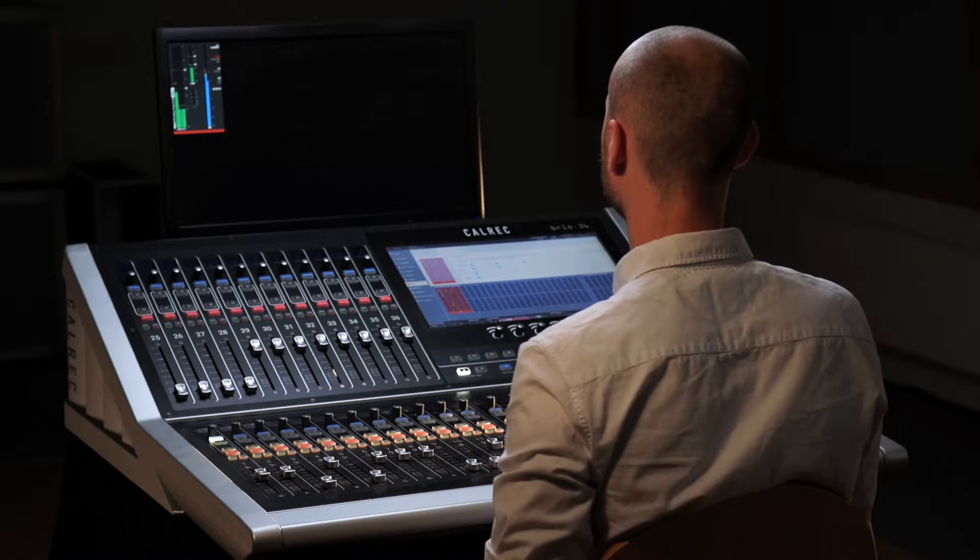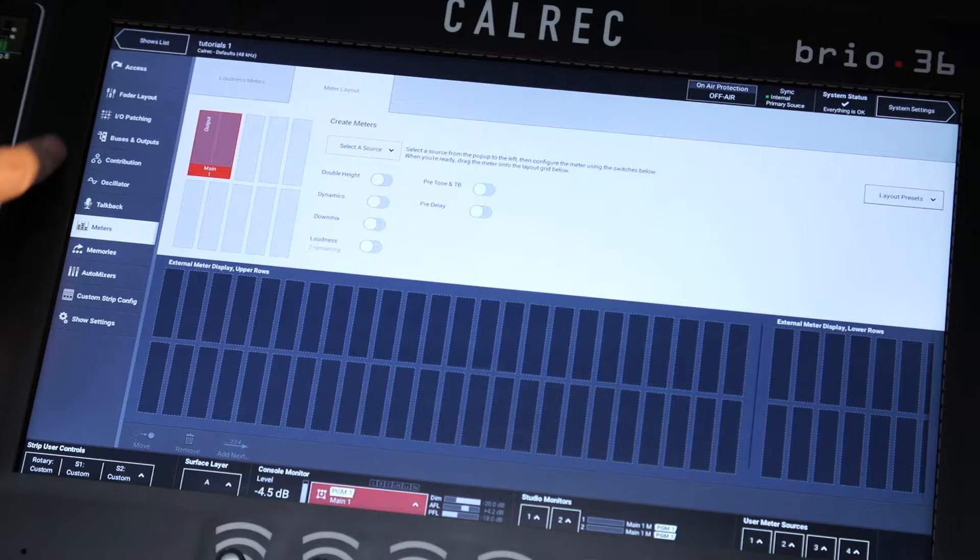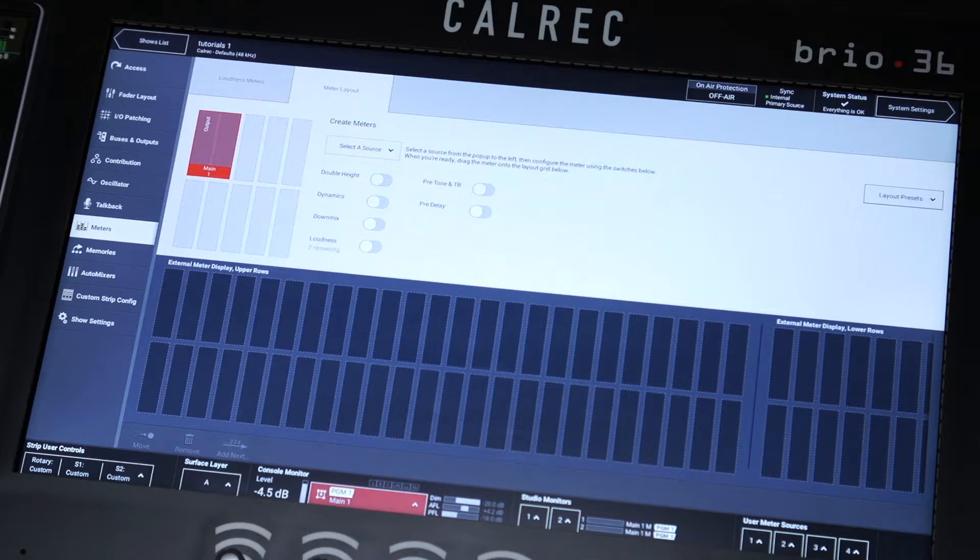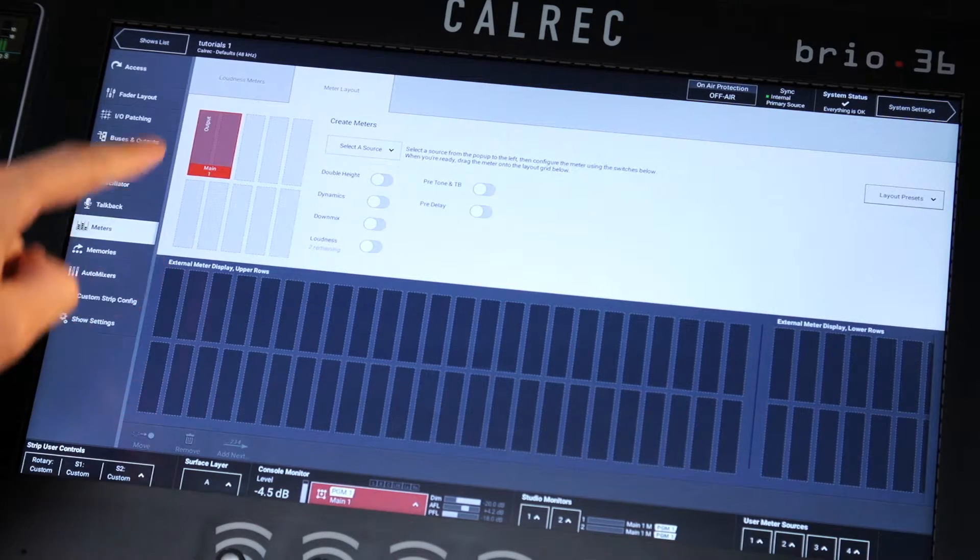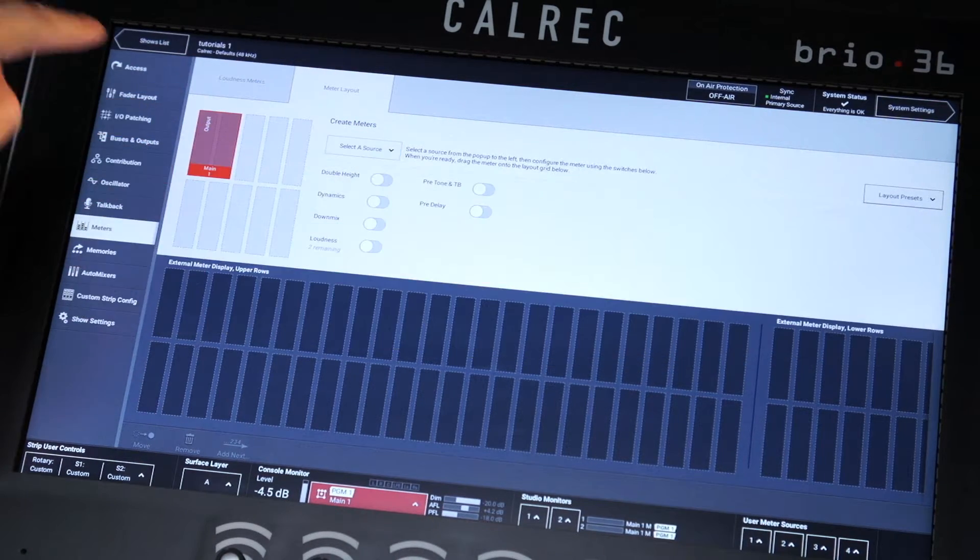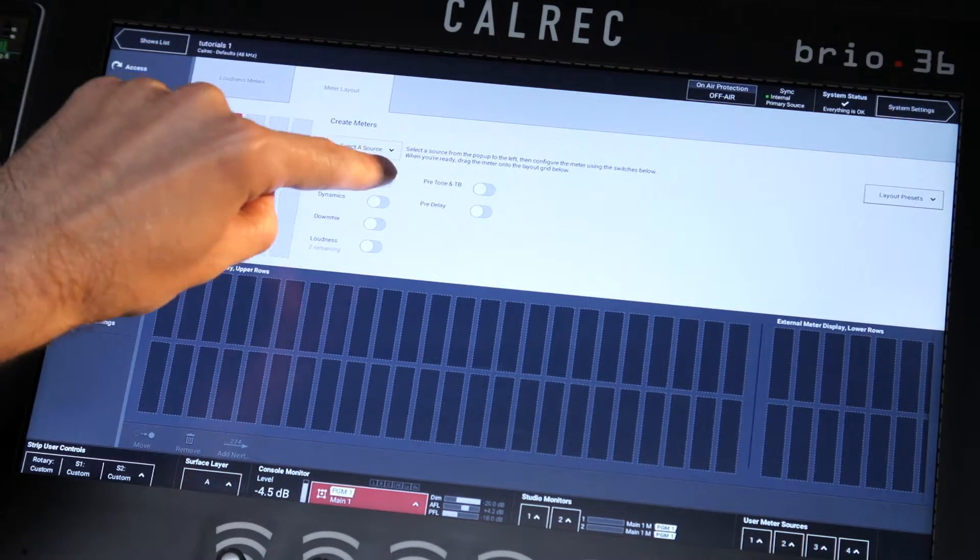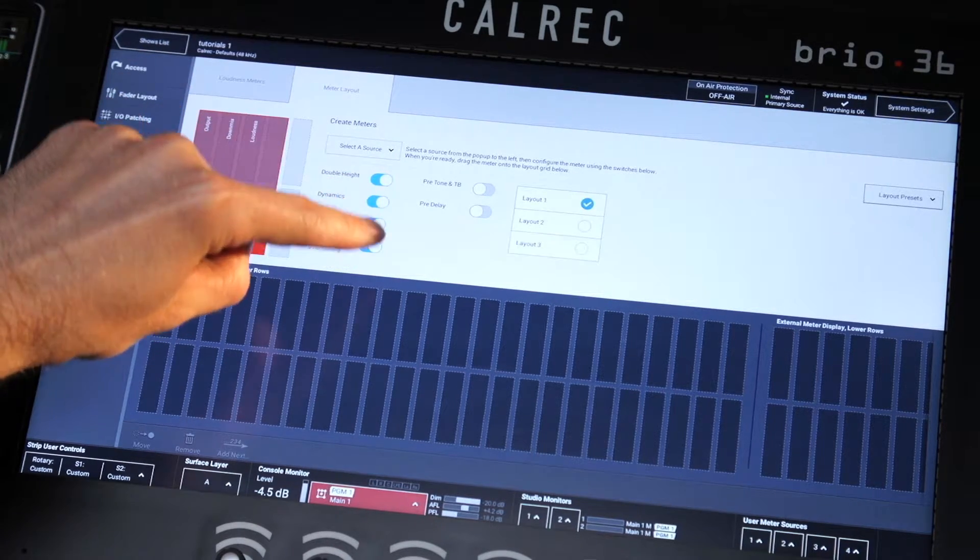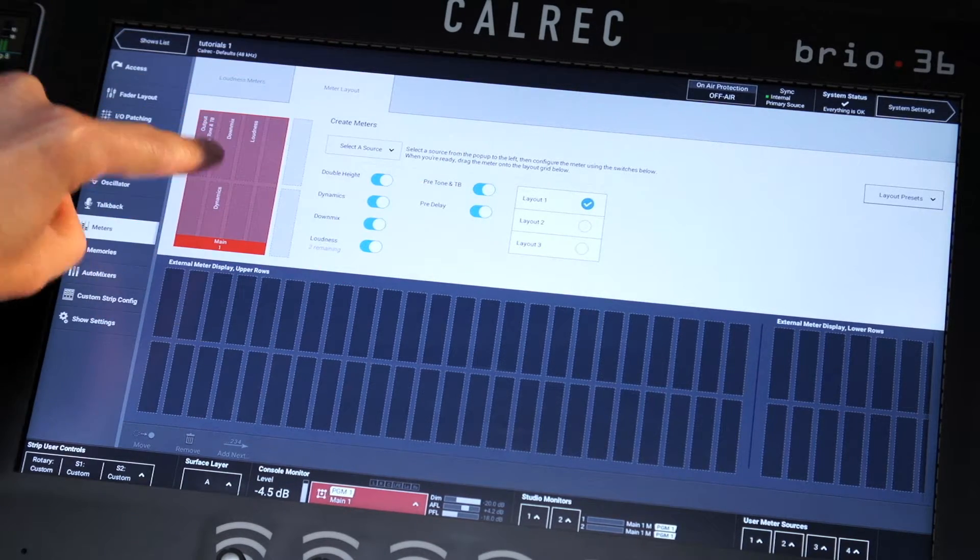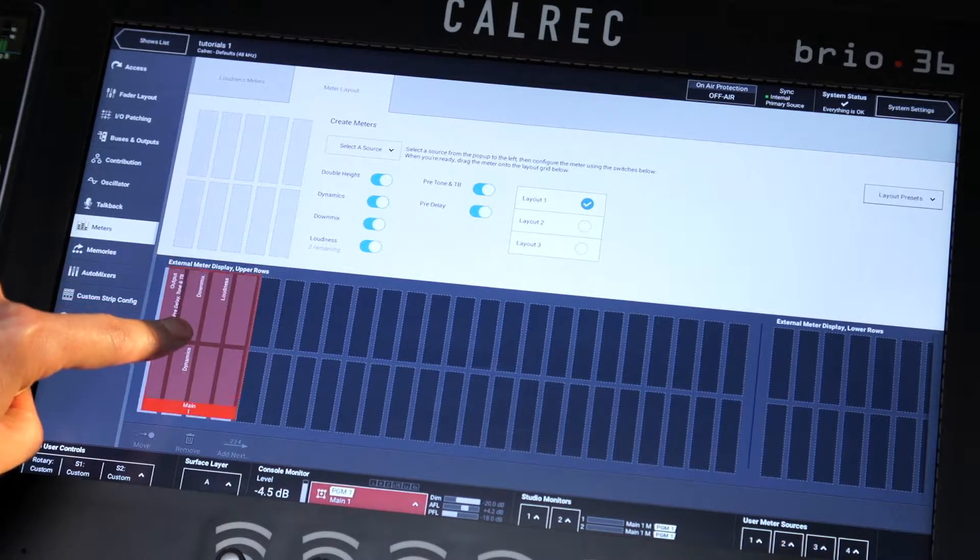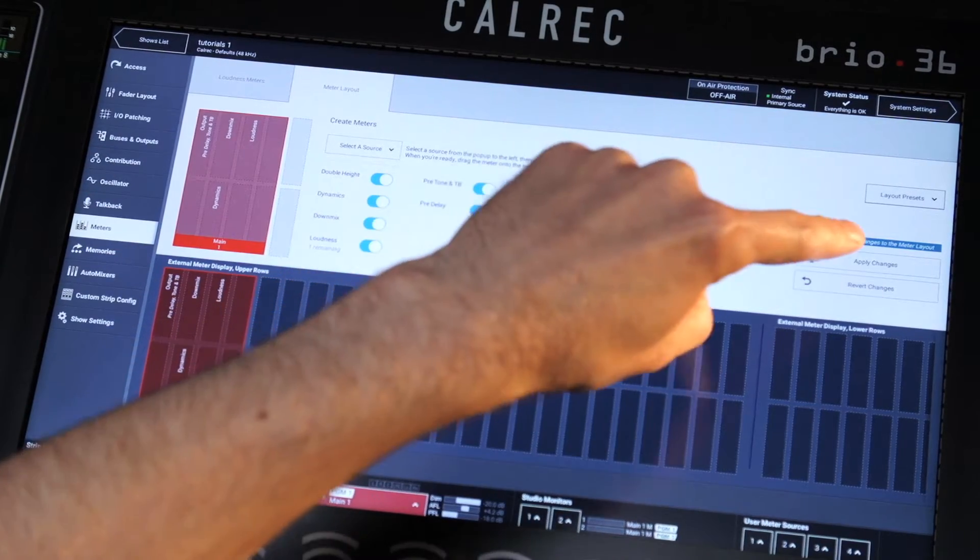The meter setup screen can be found on the left-hand menu of the active show screen. Select a source from the drop-down menu and use the switches to change both the size and parameters of the display. Then simply drag it to the desired meter location at the bottom of the screen before applying changes.